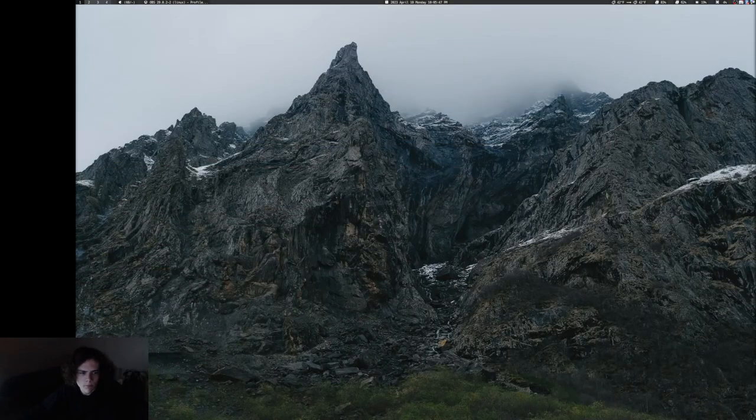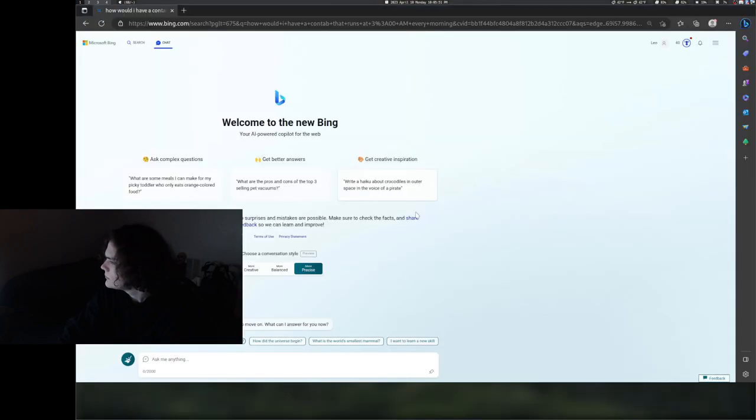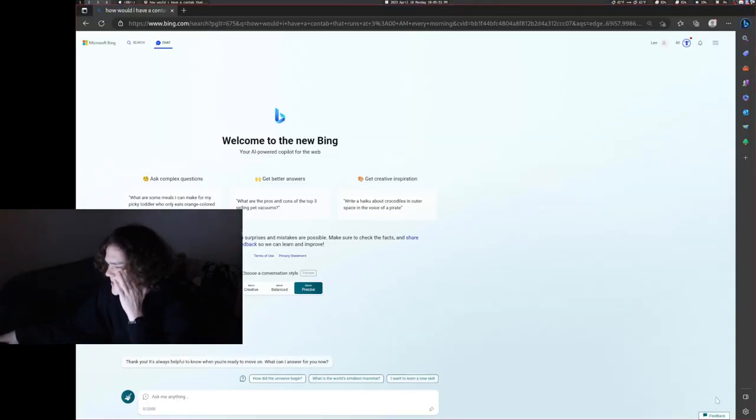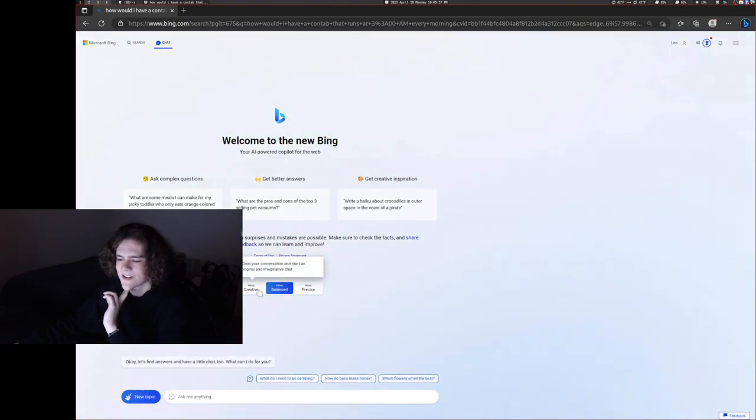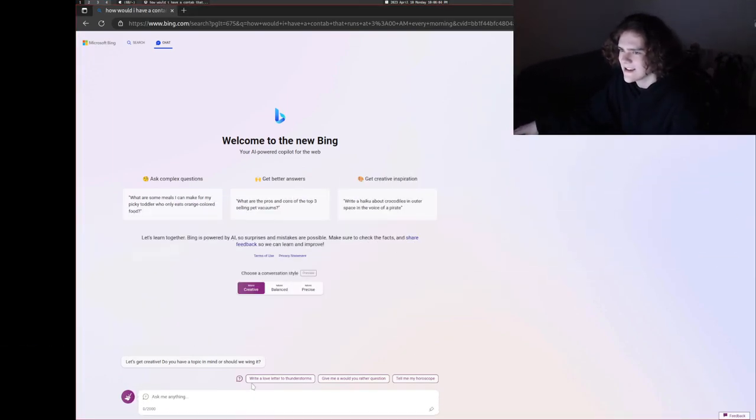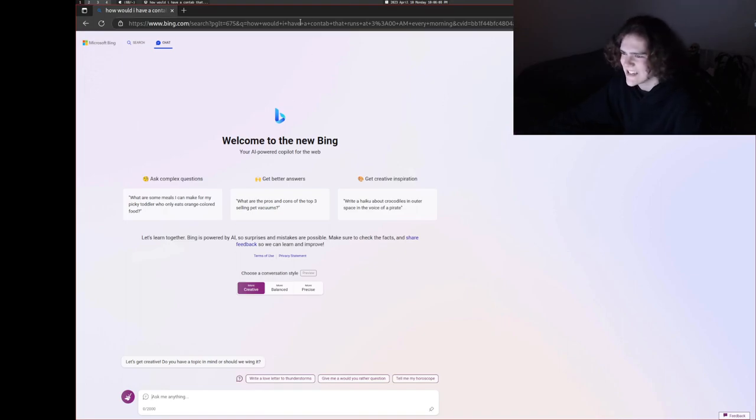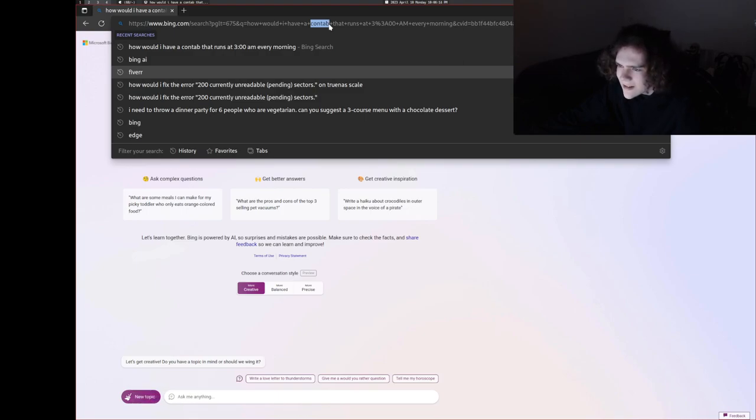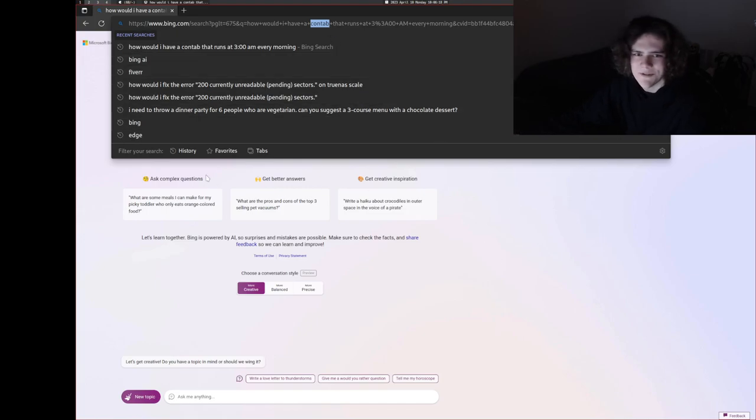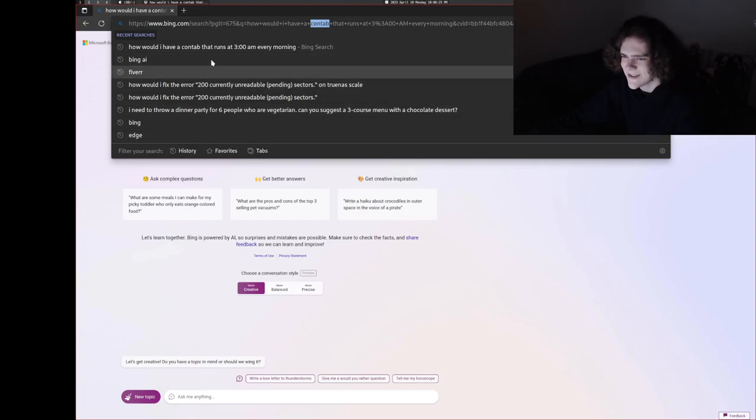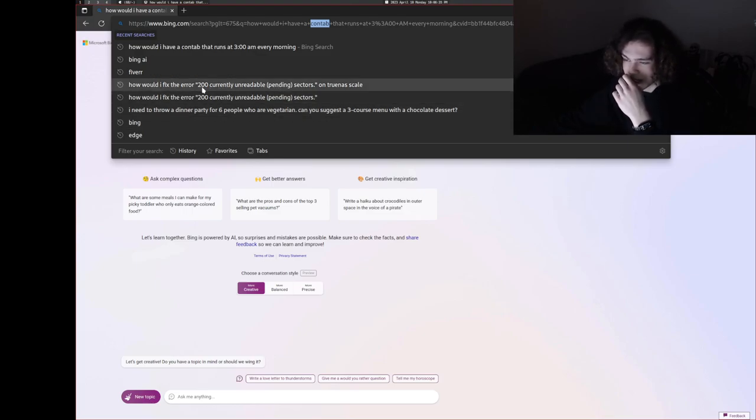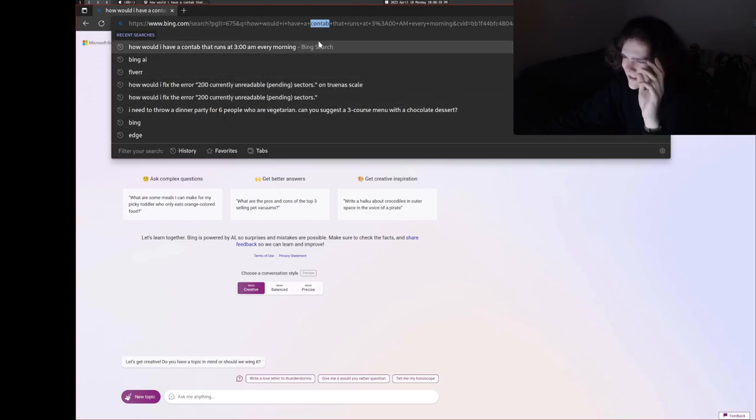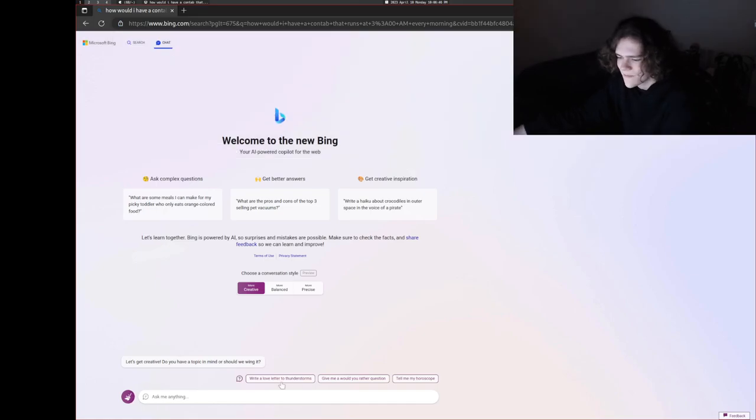I'm gonna have to put my webcam on here. Boom. I was fixing an issue earlier, so I was on the more precise mode, but let's go for more creative. Let's ask it something. I'm gonna move my webcam up here. I was asking how would I have a cron tab that runs at 3am every morning because I wasn't sure what the exact syntax on that one was, so I was looking it up.